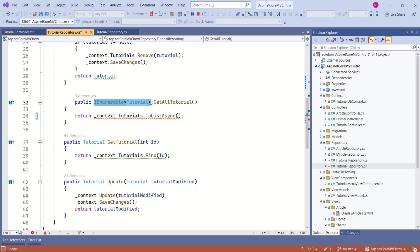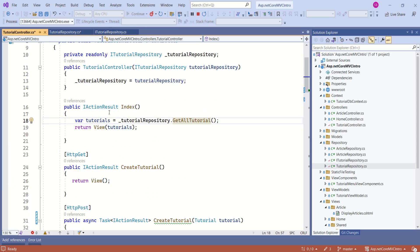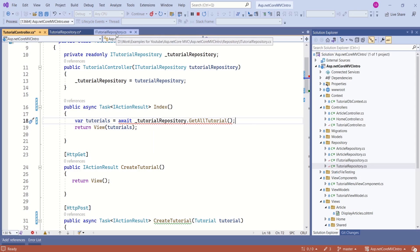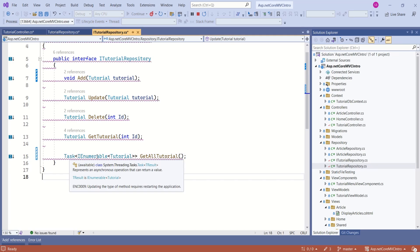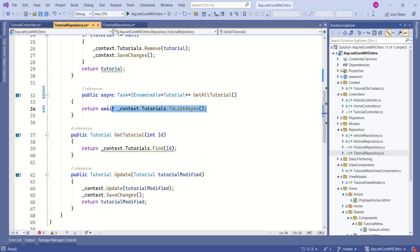But we are getting an error. Now we should change the return type — it should be async Task. This is not enough. To turn this method into an async method, we should also add the await keyword. Now this method is ready. We should go back to the Tutorial controller and change the return type of the Index action method to async Task IActionResult. While calling this method, we should use the await keyword. We are getting an error because we did not modify ITutorialRepository. The method signature is not matching, so we should change it to Task IEnumerable Tutorial. Now we are not getting any error and we have converted our synchronous method to an asynchronous method.